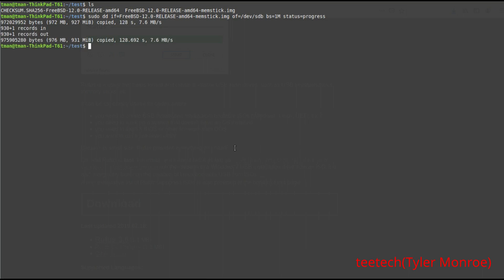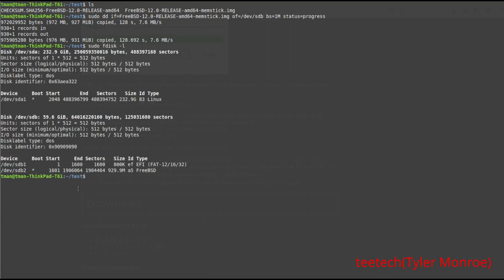That's what a successful copy looks like. If there's an issue with dd, you'll see an input/output error. Similarly on Windows with Rufus, you'll see an error as well. The 'if' file is the same thing as the dropdown box in Rufus, and the output device is the same as the device menu. If we run sudo fdisk -l now, you can see devsdb1 is the boot information and devsdb2 is the partition with all the FreeBSD files. At this point, put this into your computer, choose it as the boot device, and it will install.